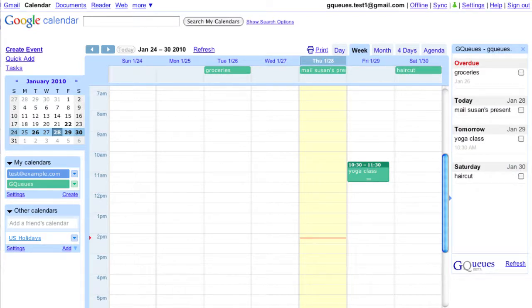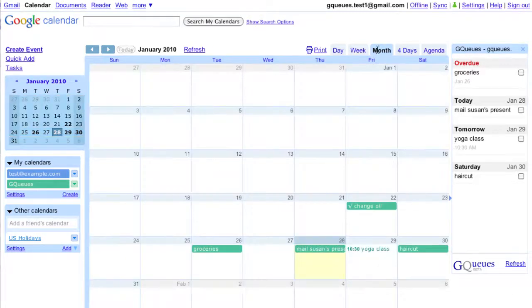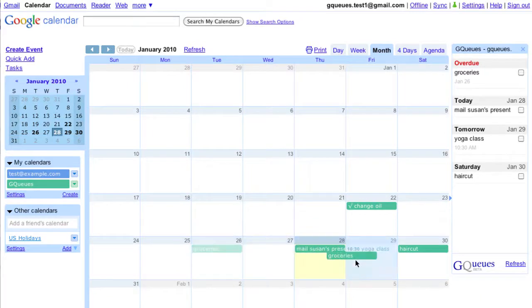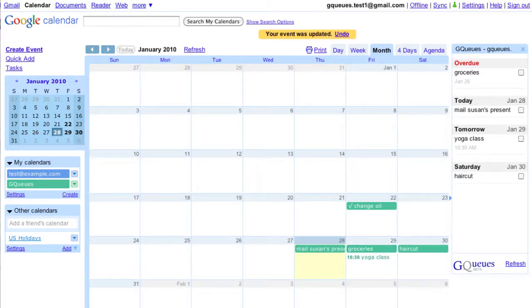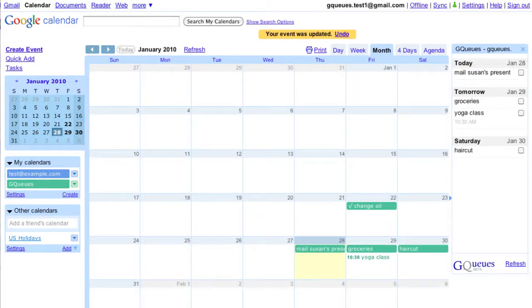If I change the date of an item on the calendar, I see the change in the gadget too. Let's move groceries to tomorrow. And we'll give it a second. And now they show up for tomorrow.